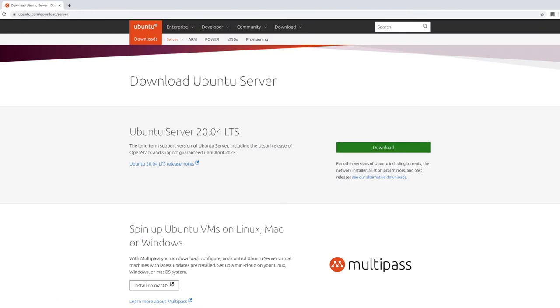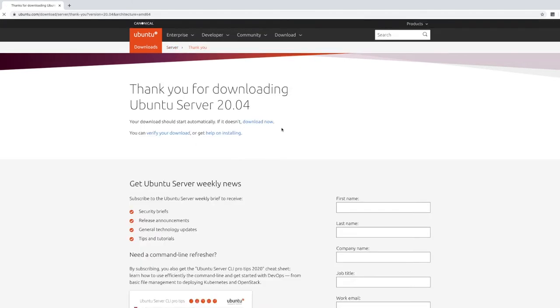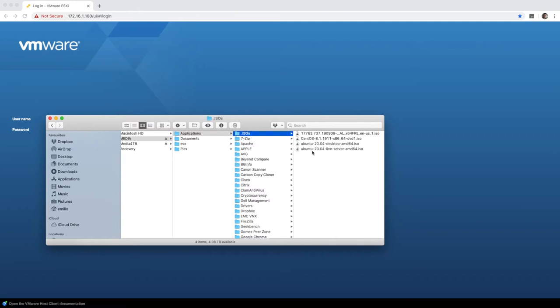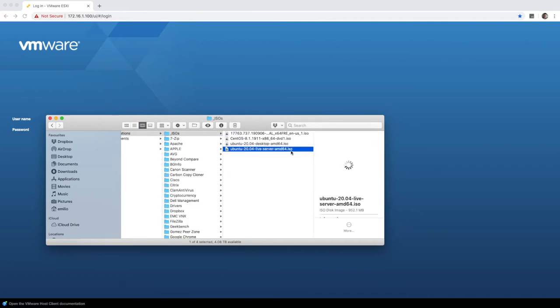The version will be different if you're watching this in the future. The download should automatically start in the background. Let's wait for that ISO to download and we'll check back once that is complete. So Ubuntu server has now downloaded. I've actually copied it to an external hard drive space that I've got and the installer is right here.